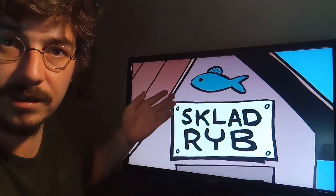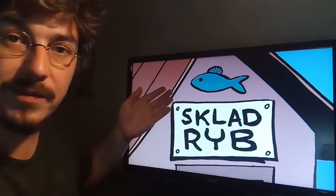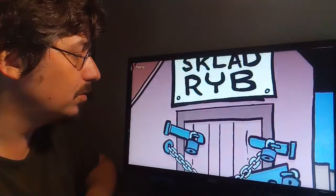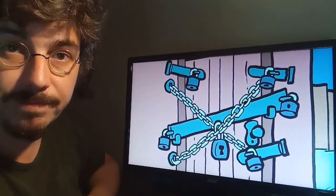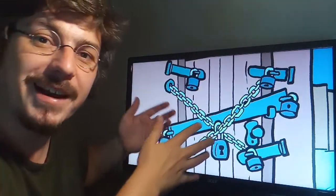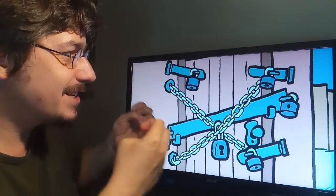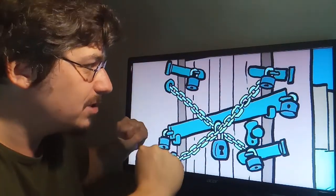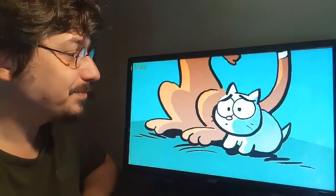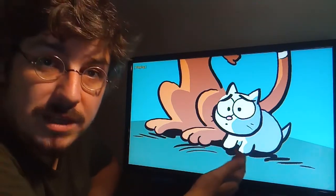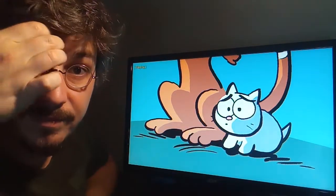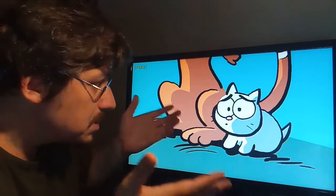Tady je naprosto jasný: sklad ryb. Takže teďka každému divákovi je jasný, co ty kočky na tom baráku přitahuje. Ale jedeme dolů a máme tu konflikt – ten barák je naprosto uzamčenej. Záměrně jsem to přehnal, aby bylo jasný, že ty ryby jsou nepřístupný, že se tam prostě ty kočky nemůžou dostat. Tady vidíme emoci jednoho z hrdinů – krásně vyjadřuje emoci, je z toho nešťastnej.